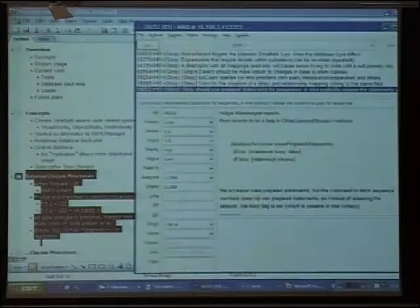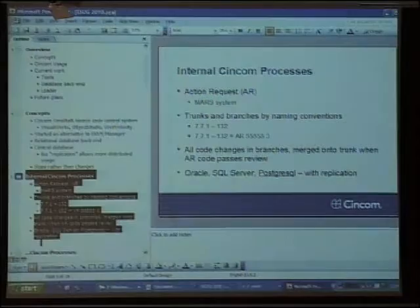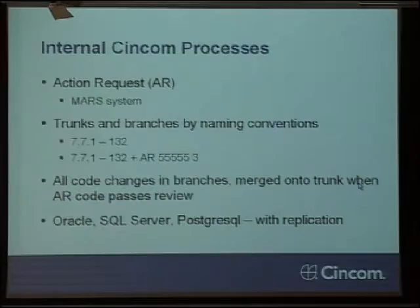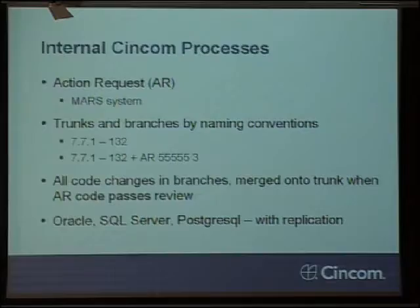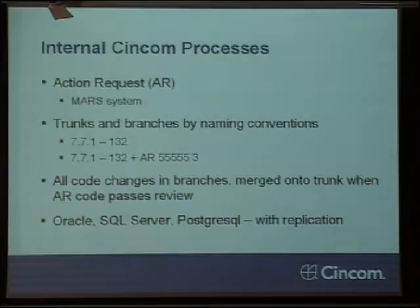Here's a list of ARs which are assigned with the product area of Glorp. What we do is we have a convention. We use naming conventions to distinguish the trunk and the branches, which is not necessarily ideal but it's very easy to implement. We would have a version number for our trunk like 771-132, and if I'm working on AR number 55555, I would append that plus AR 55555 and an increment number to the trunk version number. Using that, I can fairly easily distinguish those, and we have tools loaded in the image that more or less enforce those version naming conventions.